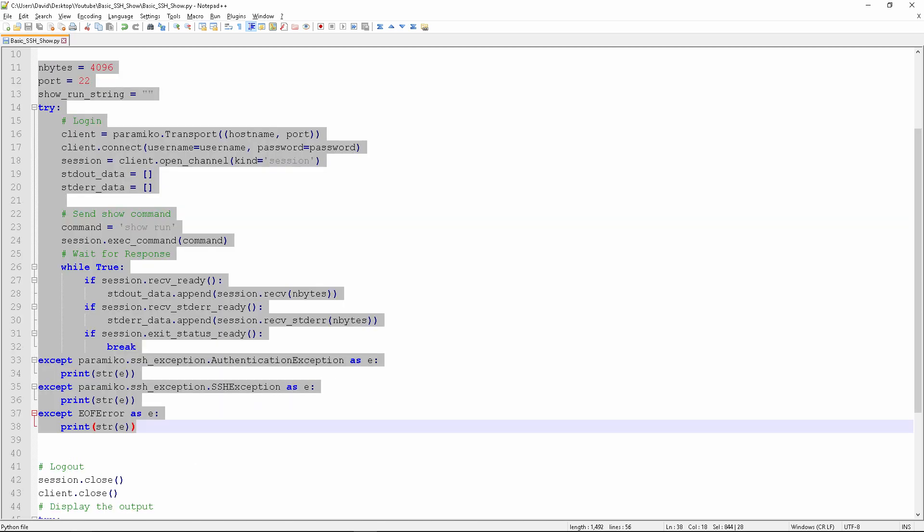Now on to the next part of the program, which is the SSH connectivity. It uses Paramiko and does a connection to the switch with the username and password. It looks for different exceptions, and if it finds exceptions, it displays what the exceptions are. That's lines 33 to 38.